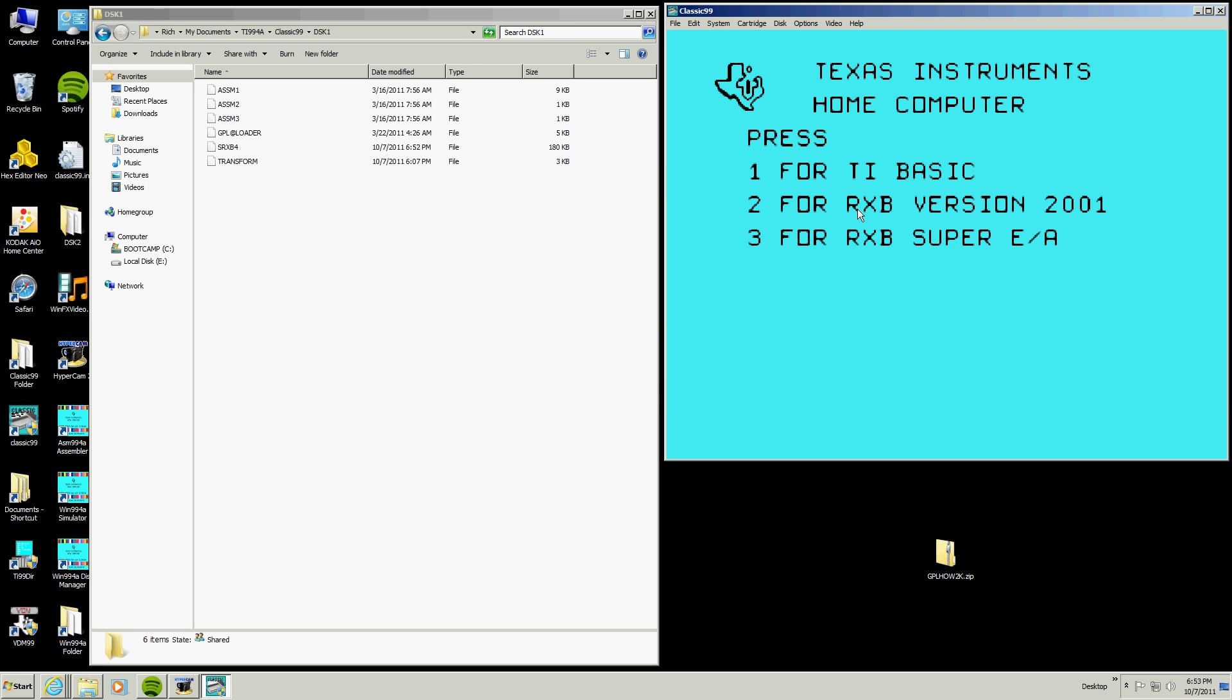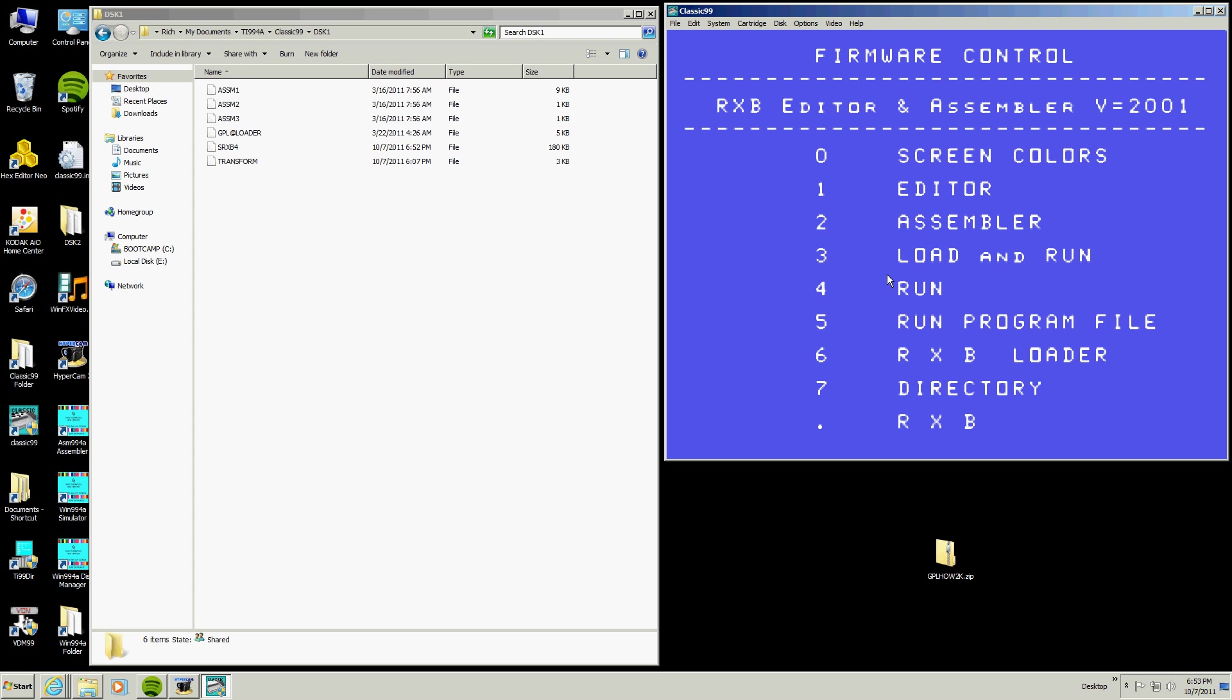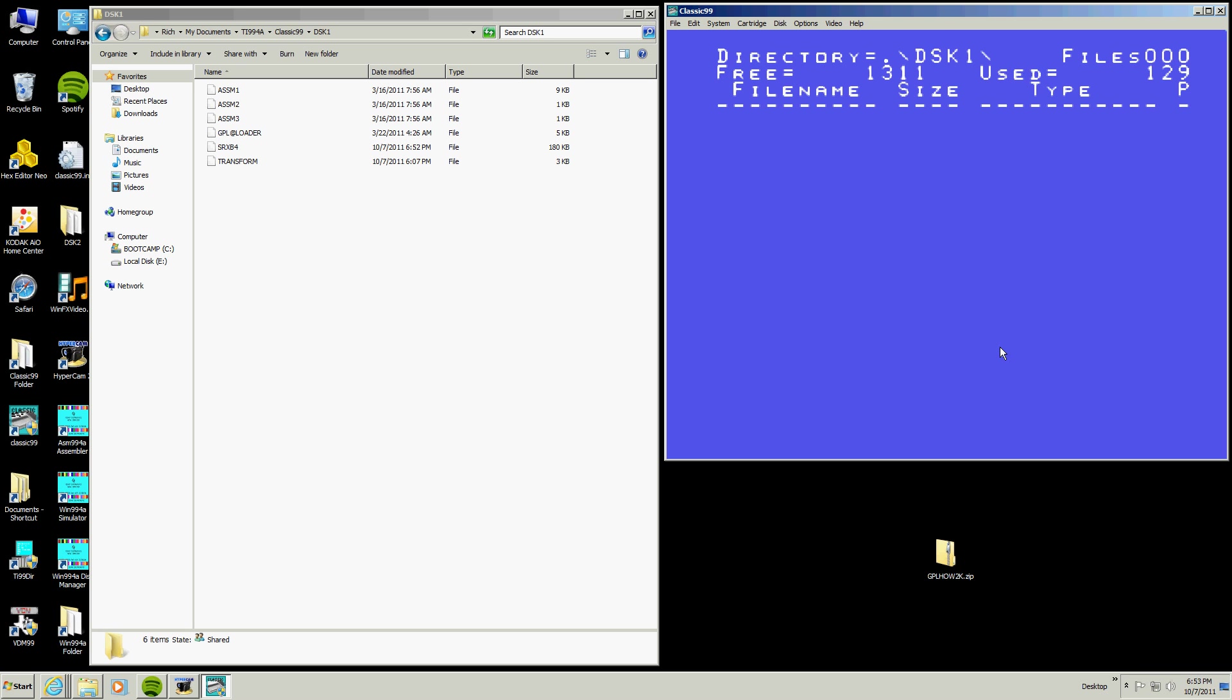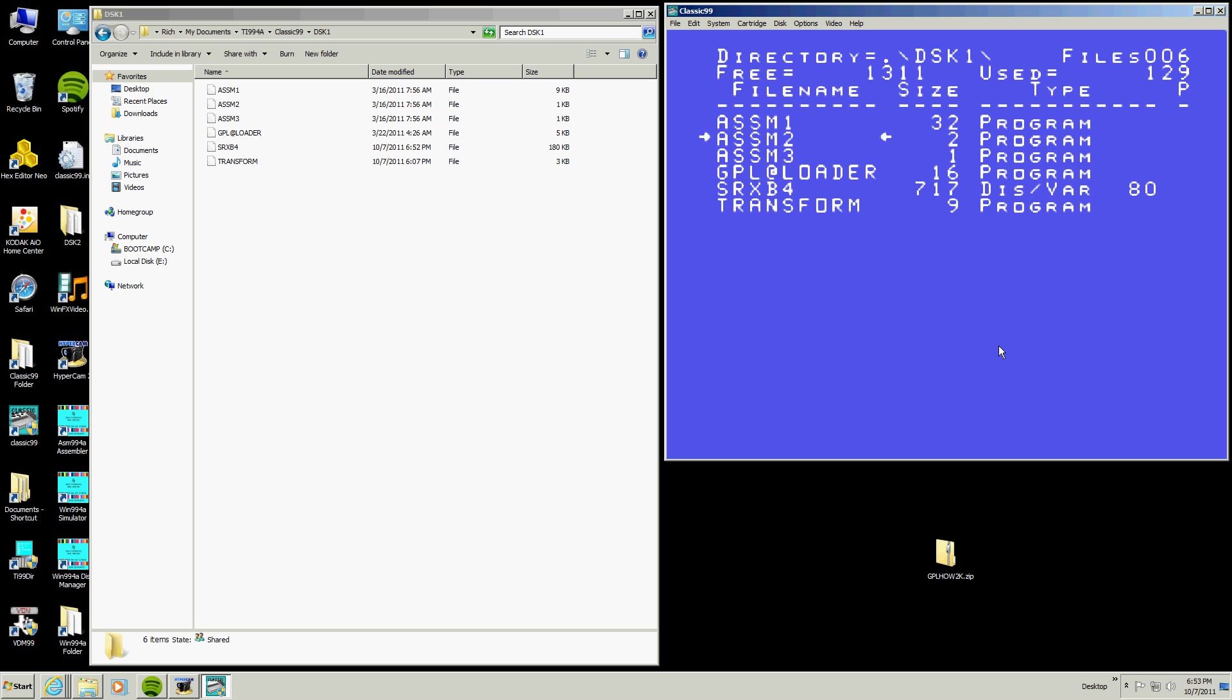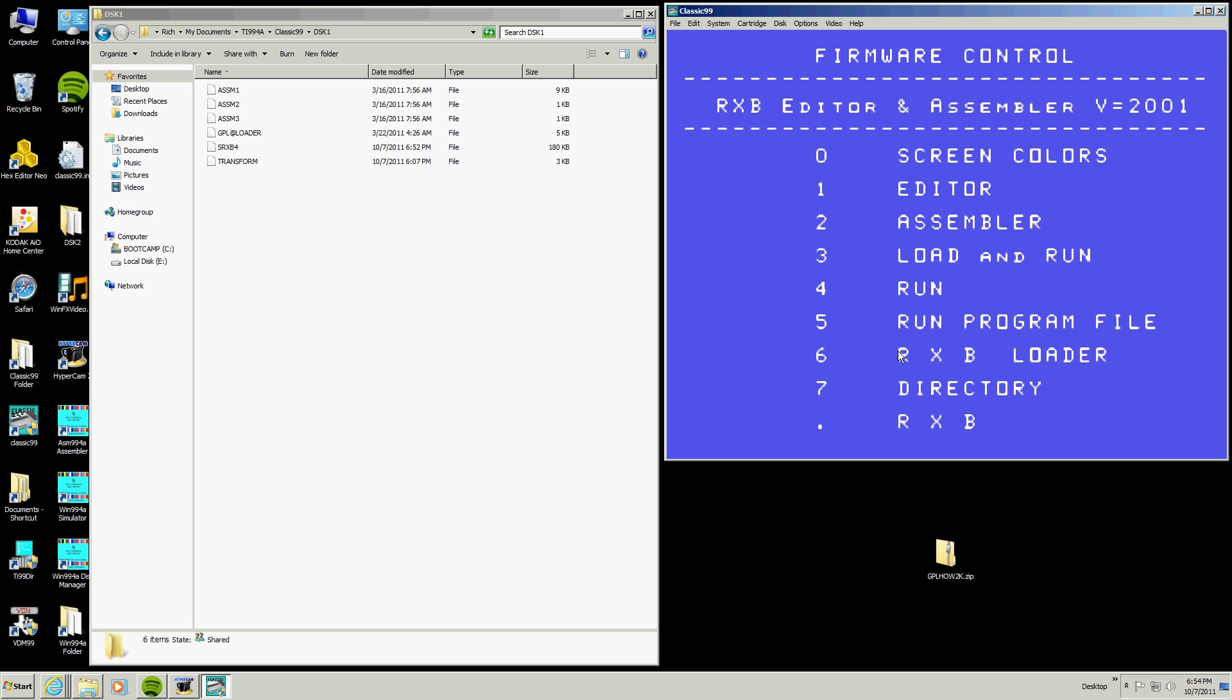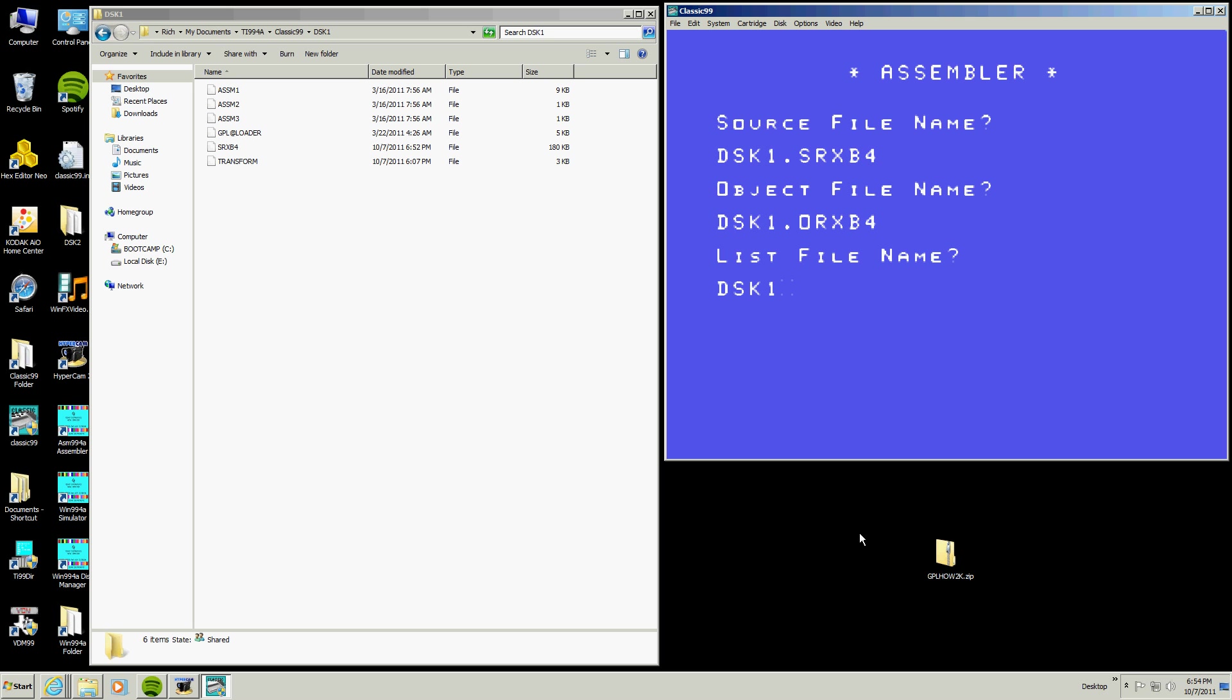So we hit 2, excuse me, we hit 3 for editor assembler and we are going to use this file right here. So we hit 7 and 1, go down to that file with the cursor, select it by hitting enter, hit 2 for assembler, hit 1 because the assembler is right there. Now we type in disk 1, excuse me, DSK1.0, RXB4, disk 1.L, RXB4.